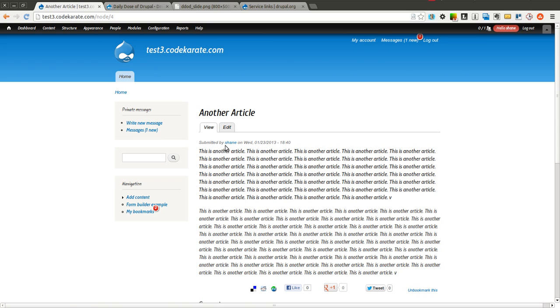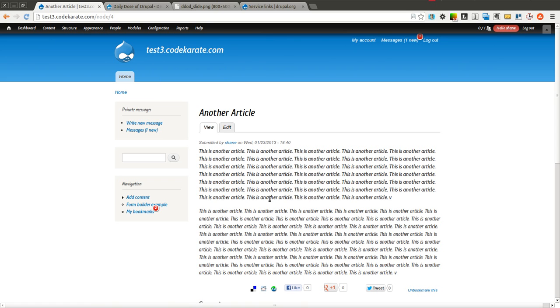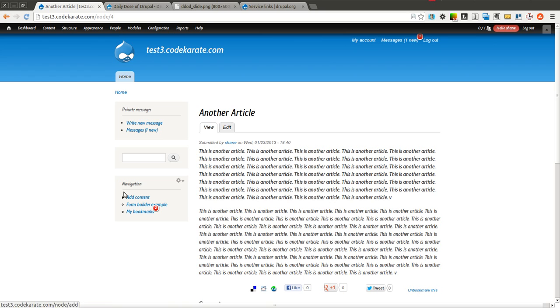I believe there's also some blocks that you can set it up so it doesn't have to be in the links section. You can maybe use a block if you wanted it somewhere else. So it's very flexible. It lets you control where you want these links, and you can then place them and allow your users to start sharing on your Drupal site.